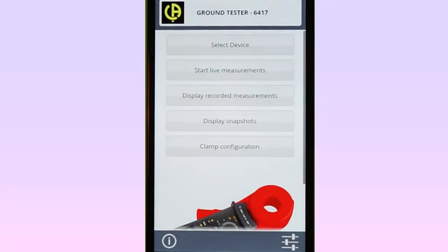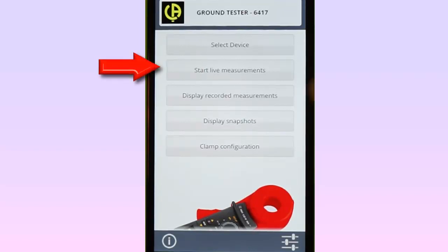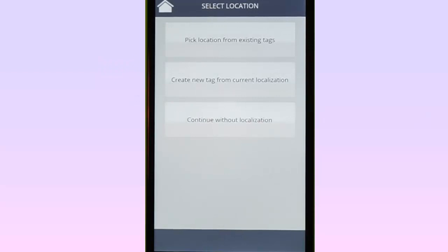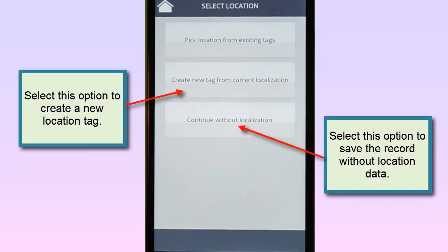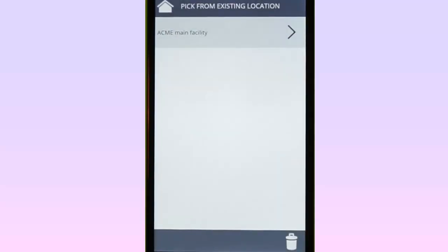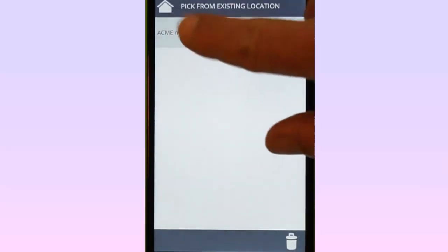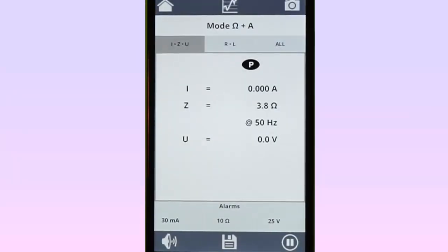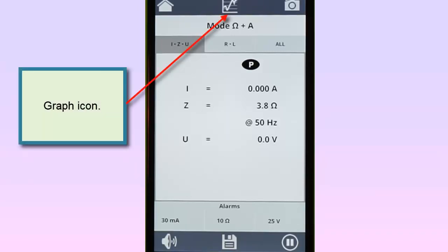With the instrument connected, you can now view data in real-time. To do this, select Start Live Measurements in the main menu. The Select Location screen appears, enabling you to create location information that identifies the measurement site. Select Pick Location from existing tags and choose a previously created location tag. The data currently being measured by the Model 6417 now appears on the screen. Real-time measurements can be displayed as both numerical data and as graphical trends.